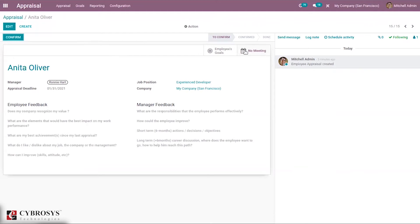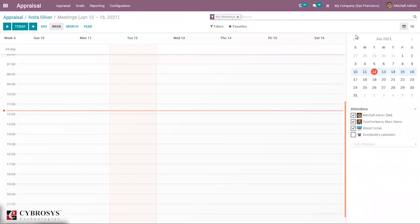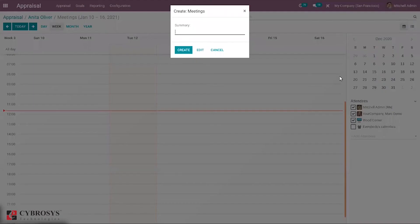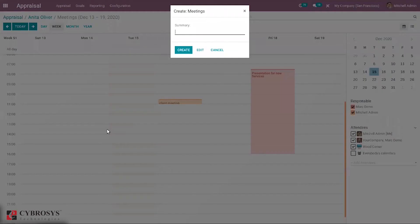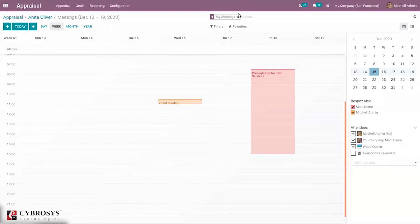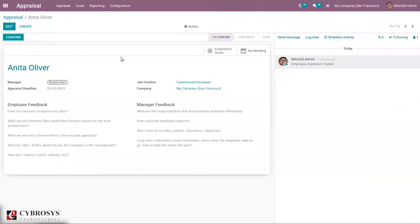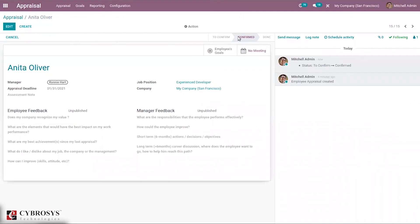Here you can see the option to plan a meeting, allowing you to conduct a face-to-face interview with the interviewer. You can create meetings directly from here, and you'll be able to see the number of meetings planned. The appraisal status shows as 'not confirmed', and from here it is possible to directly confirm the appraisal. Now we can see the appraisal is confirmed.